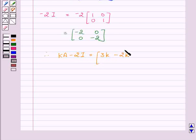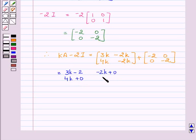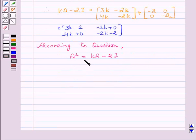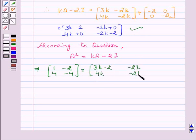Now we will calculate the value of KA minus 2I. Therefore KA minus 2I equals [3K, -2K; 4K, -2K] plus [-2, 0; 0, -2], which equals [3K-2, -2K; 4K, -2K-2]. According to the question, A squared equals KA minus 2I, so [1, -2; 4, -4] equals [3K-2, -2K; 4K, -2K-2].